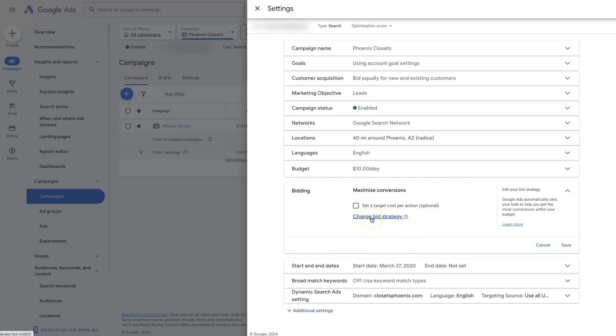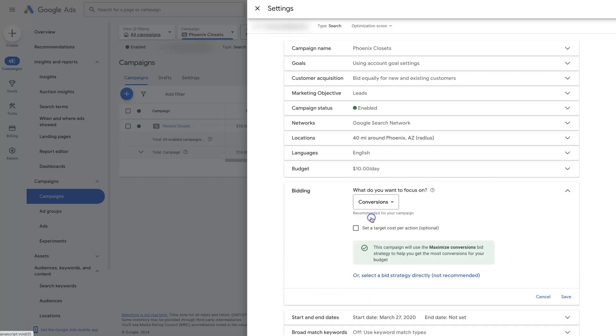You can see we can click change bid strategy. Right now it's on conversions, and that's just because we have some data built up in the campaign, so Google can use its machine learning algorithms to figure out when to show ads to people, who to show the ads to.